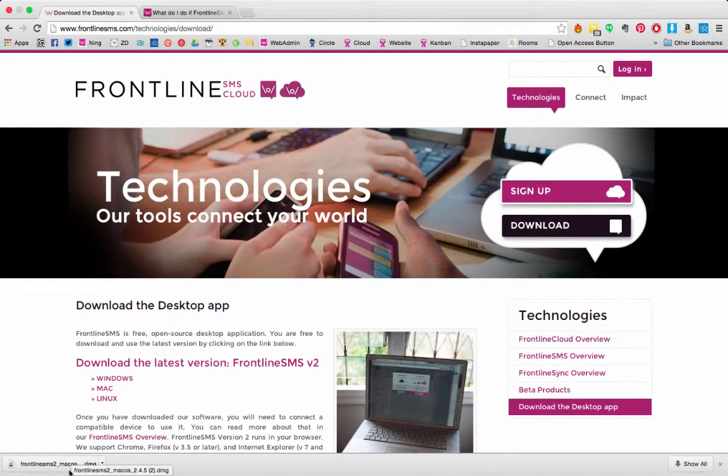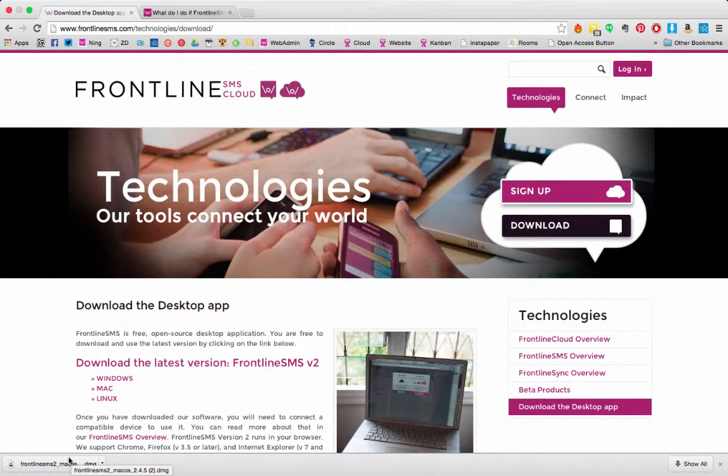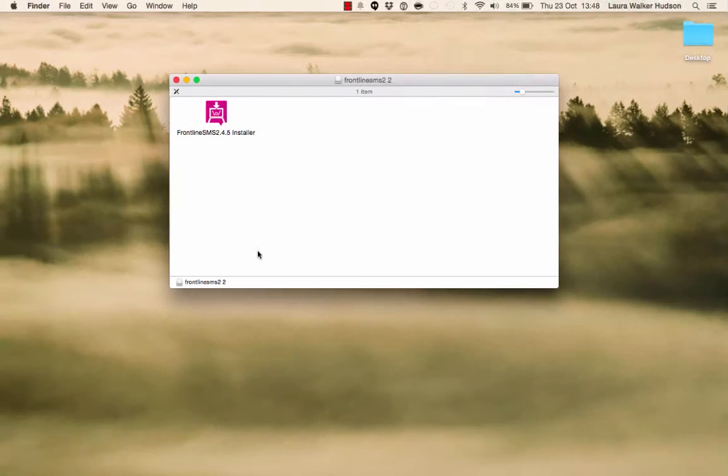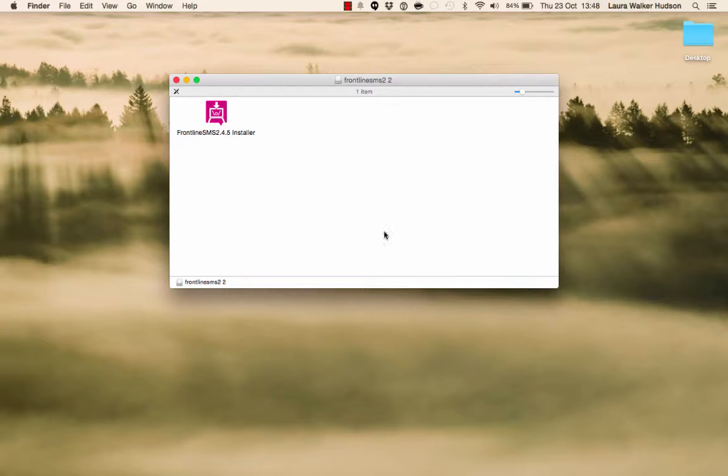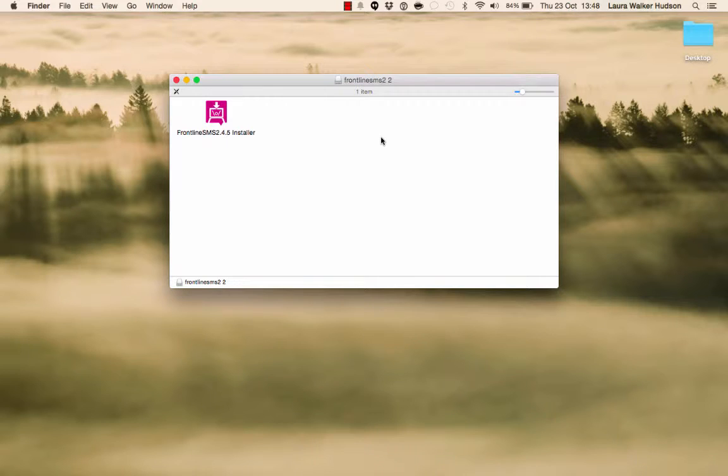Installing the software should be fairly straightforward. In Mac, you open the disk image and the installer is there. Double-click and it will take you through a dialog that will install the software for you. For Windows, it will be slightly different. Follow the normal procedure for Windows or check out our help files for more specific instructions.